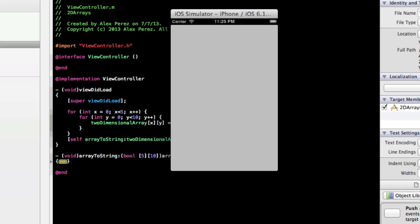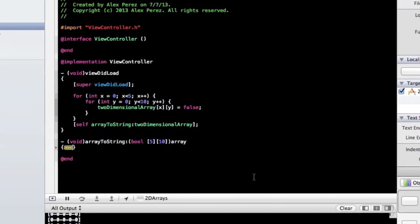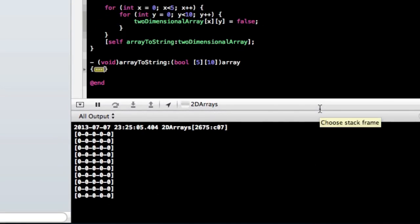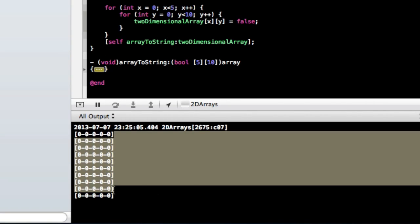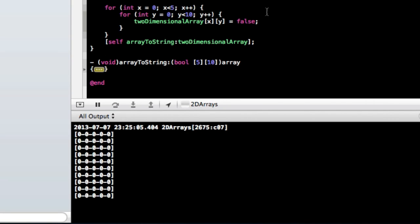So I'm just going to open up the console to see exactly what the output is. So all we can see is, judging by this, we see a 5x10 array, and we can change this.